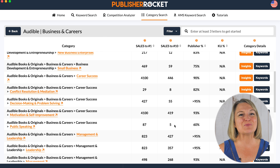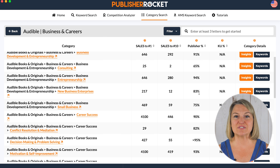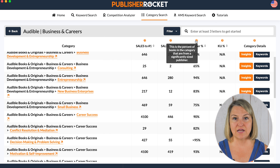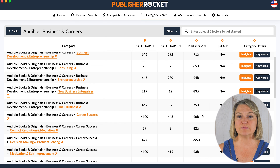You probably want to avoid categories where it's 90% or more big publishers and there are hundreds and hundreds of books you'd need to sell to hit the top 10 — that's going to be a tough one to stand out in as an indie author.